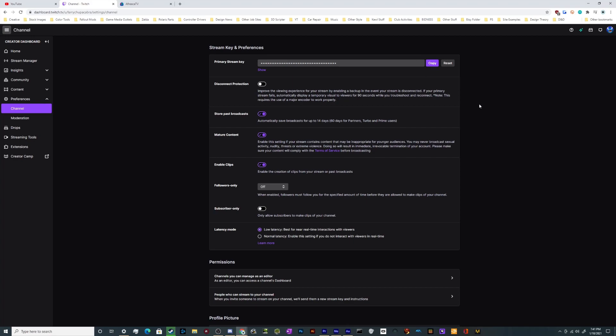In case you're confused as to what a stream key is: when you're putting your credentials into Twitch, you put in the Twitch server and then you put in the stream key, and that's your password and your login credentials all packaged into one. So make sure you don't just randomly show this, because someone could copy it off a video or stream you did and then broadcast to your channel. That's why it's hidden right now and why there's only the copy button.